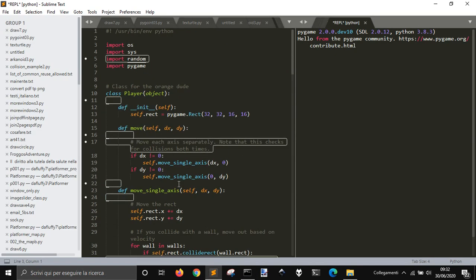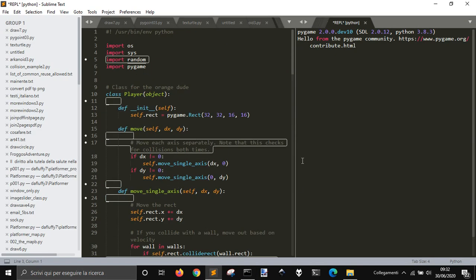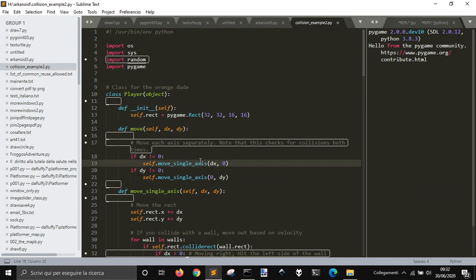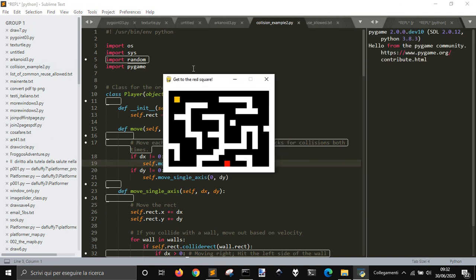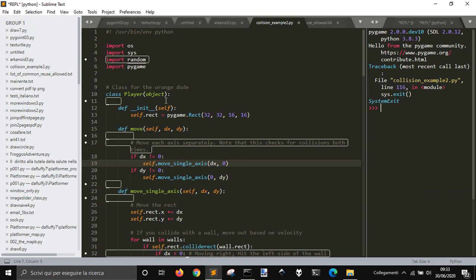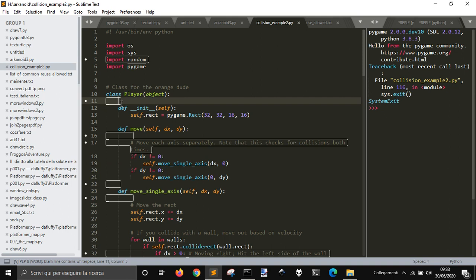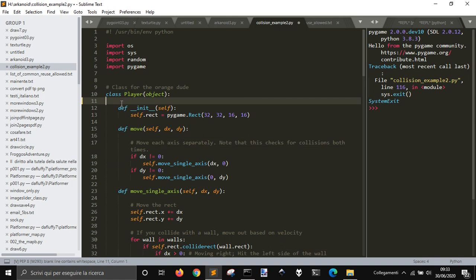So as we can see here, this code here is this game. This is an example from PyGame, I just made some little changes. You see you get this square that you control, and that has to go here on the red one, and then everything ends. So let's see how this one is done.